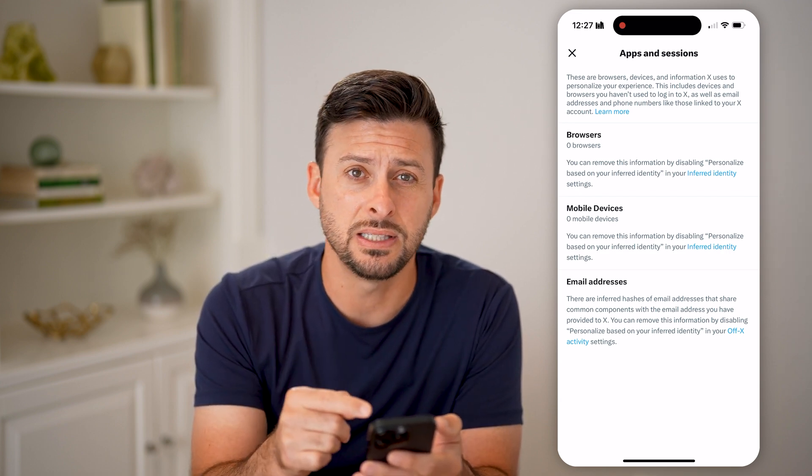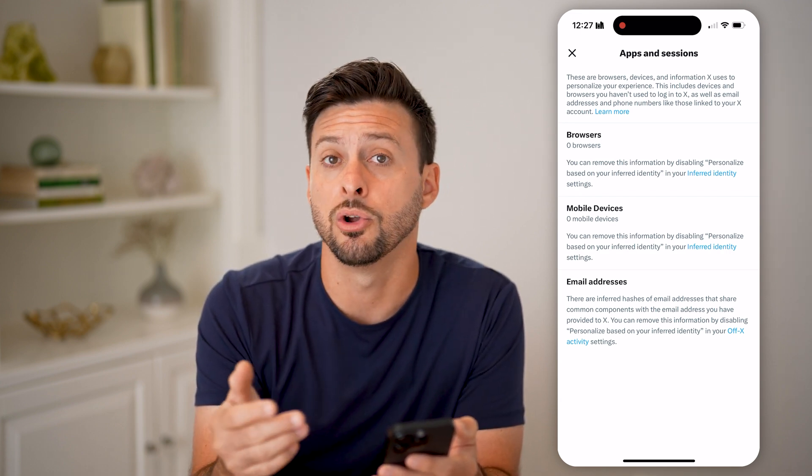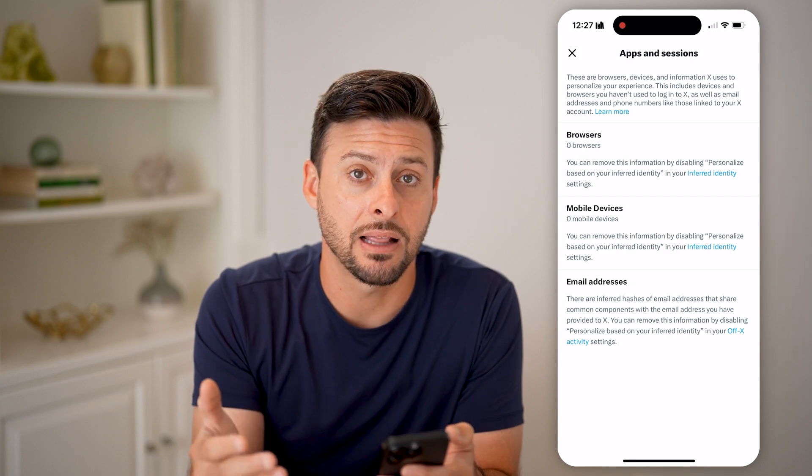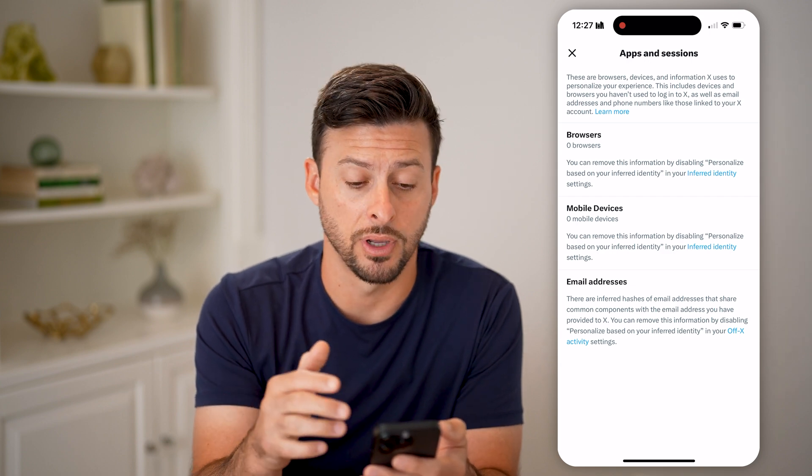But if you did see them on there, you can always just tap on them and kick them off of your account.